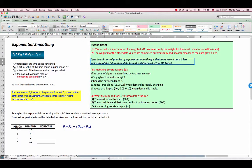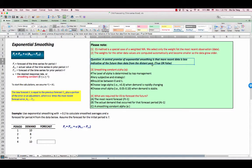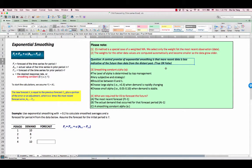Question here is, the central premise of exponential smoothing is that more recent data is less indicative of the future than data from the distant past, which is not true. Exponential smoothing method is based on the idea that more recent data is more important and more indicative of the future than data from the distant past.